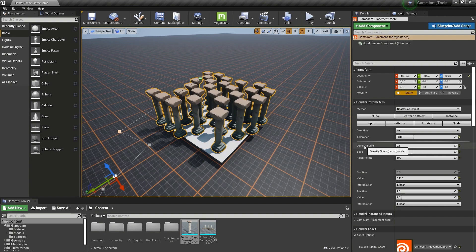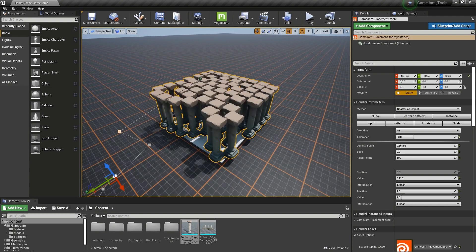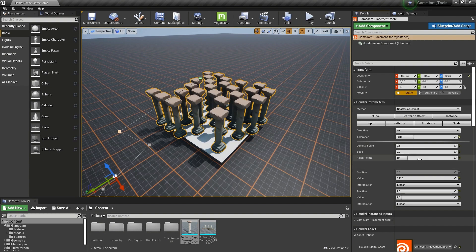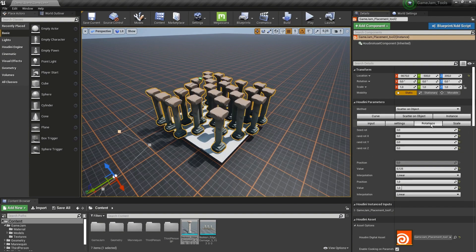So here we also have a density control. Increasing this will create more of them. By default, it's set to a lower value. We can also here relax the points so they will be closer to each other.